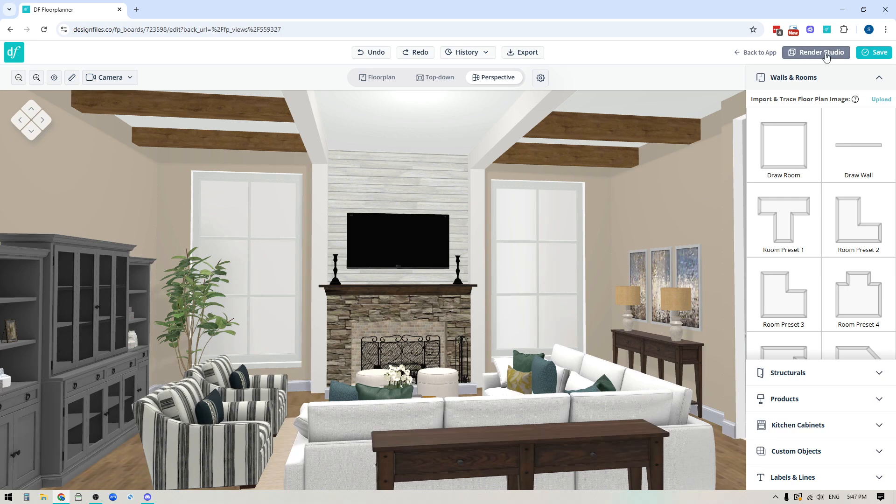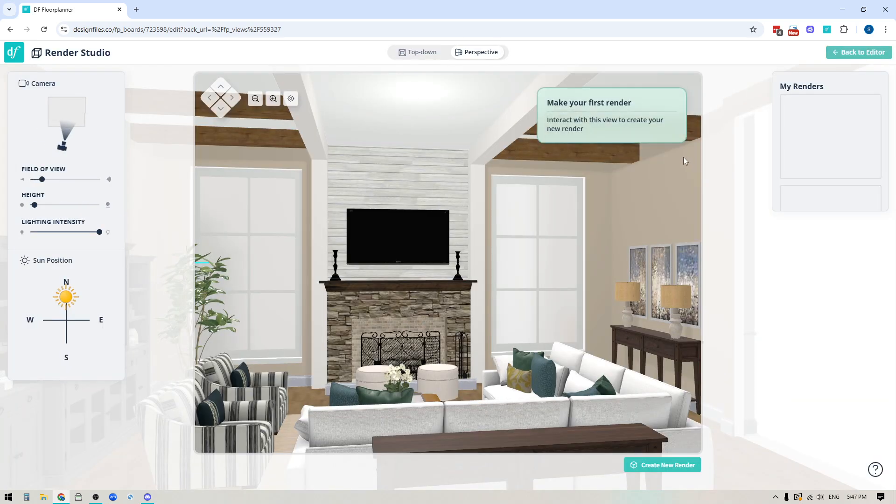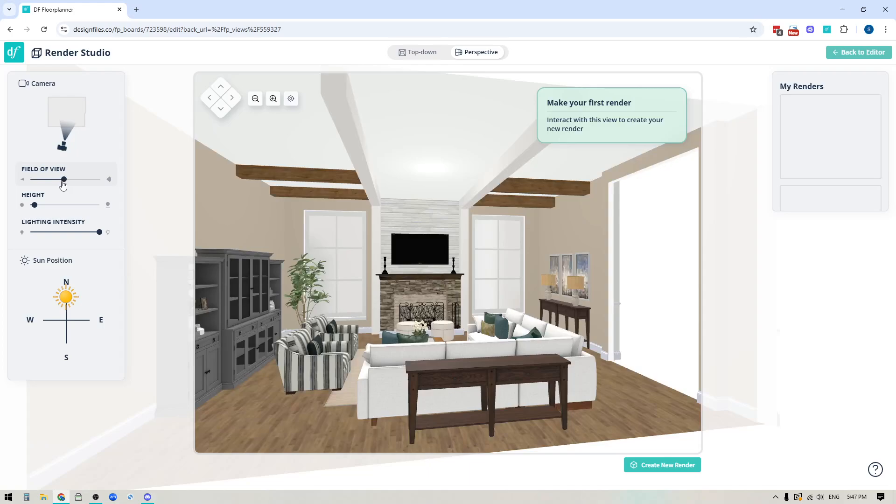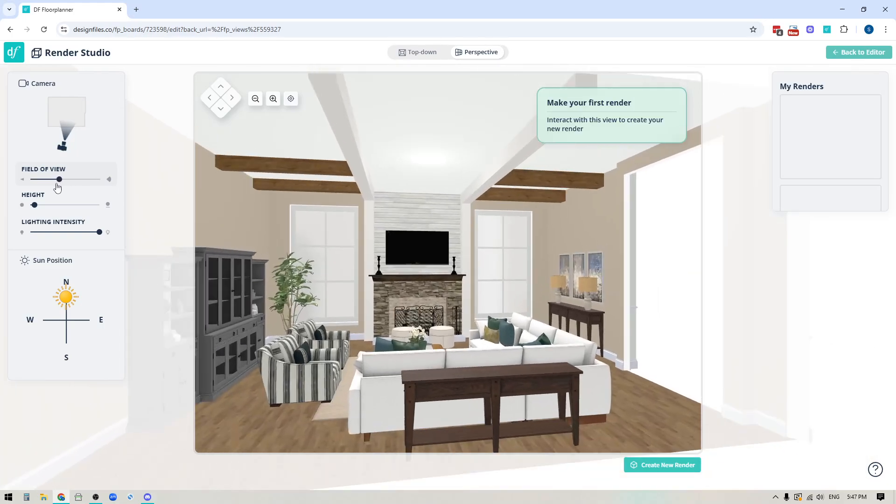We're going to pop into the Render Studio and I'm going to show you exactly how it works. So we'll click the button for the Render Studio. This is what it's going to look like when you enter into it. So over here on your left hand side of the screen you're going to see the different settings that you have available to adjust the field of view for your rendered image.